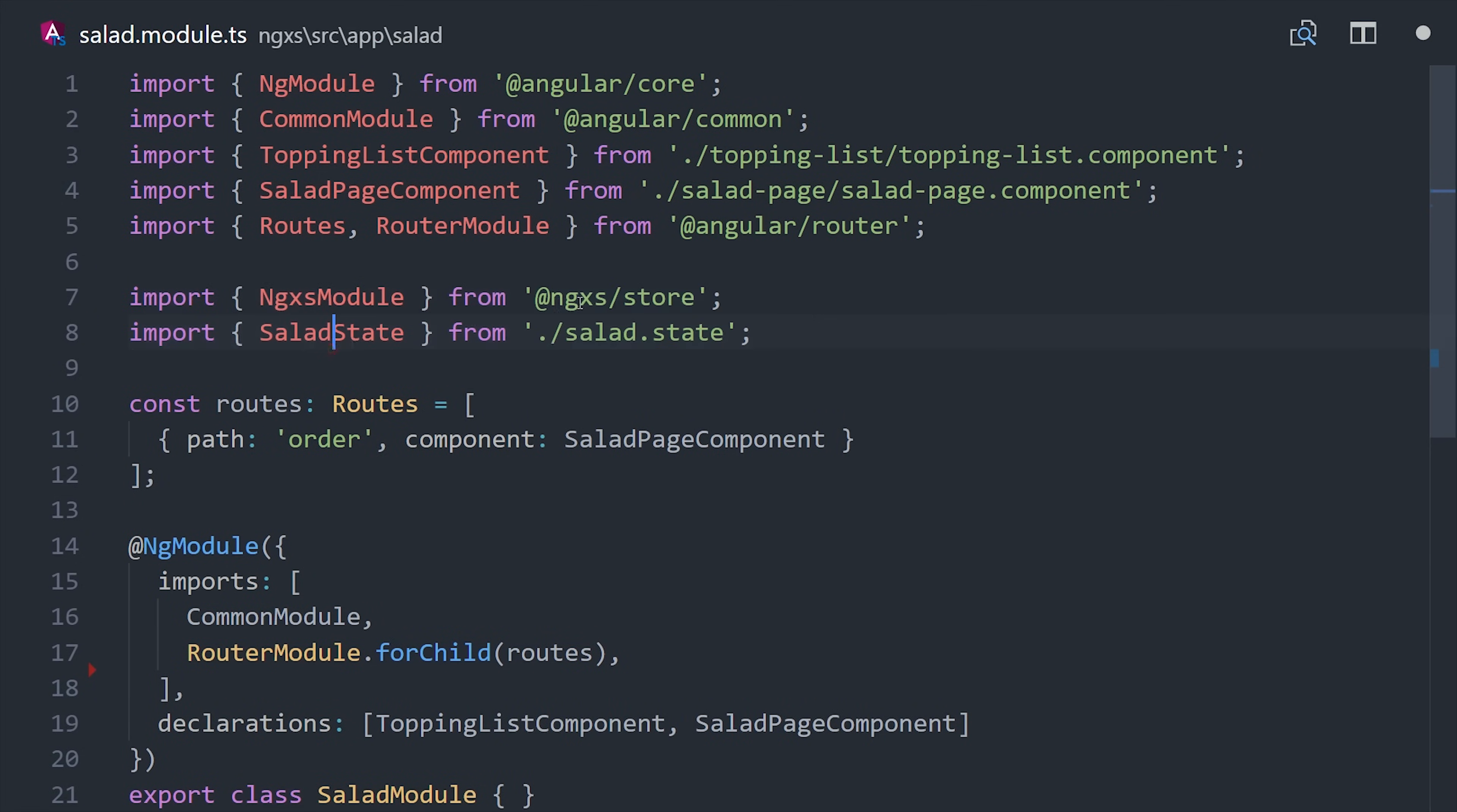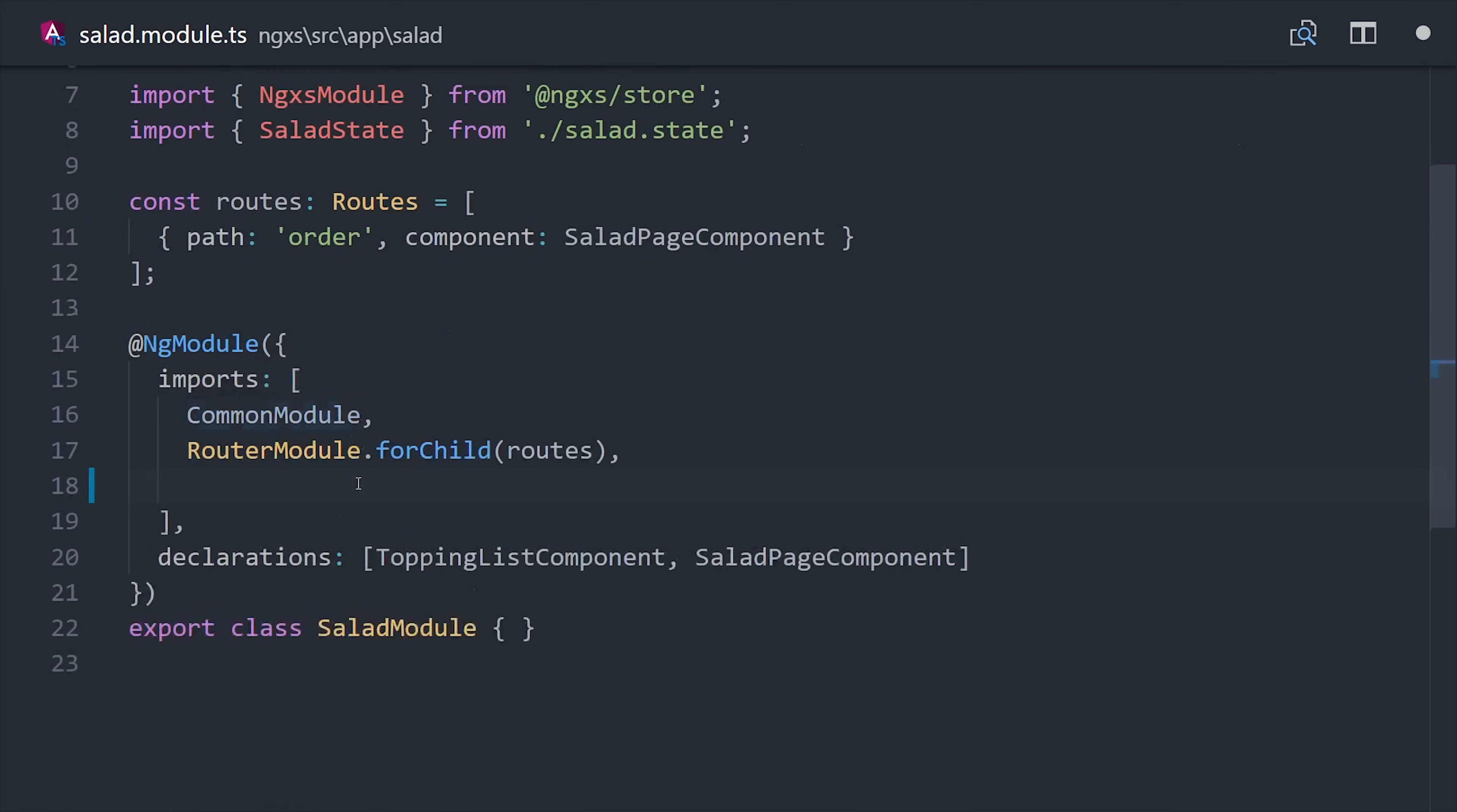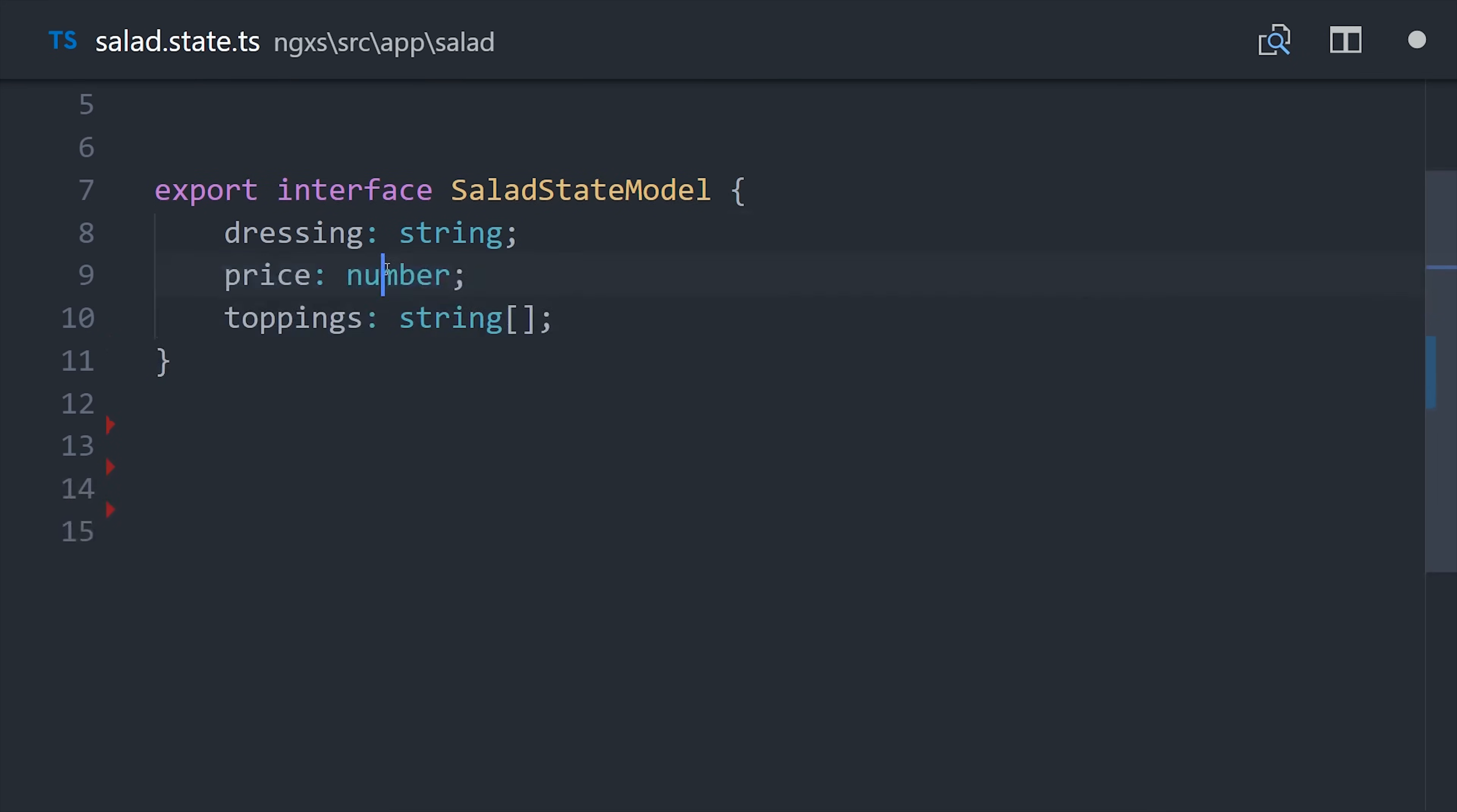In order to get this working, we just need to tell NGXS which state to use inside this lazy module. In this case, we'll call NGXS module for feature, and then pass it the salad state for this lazy module.